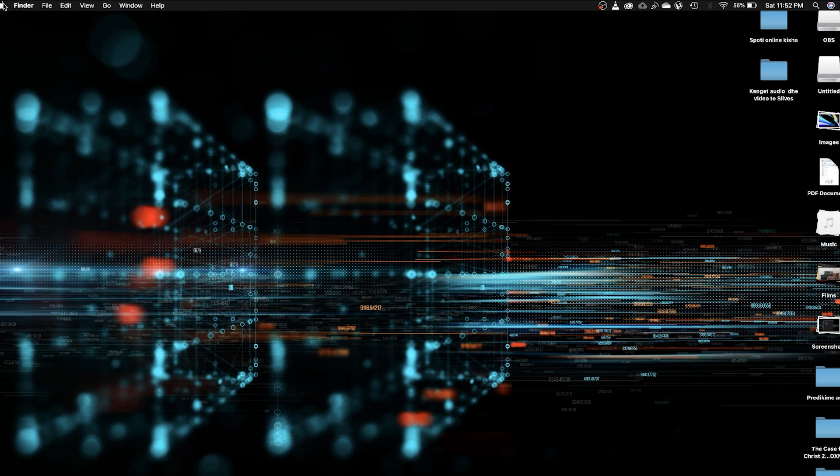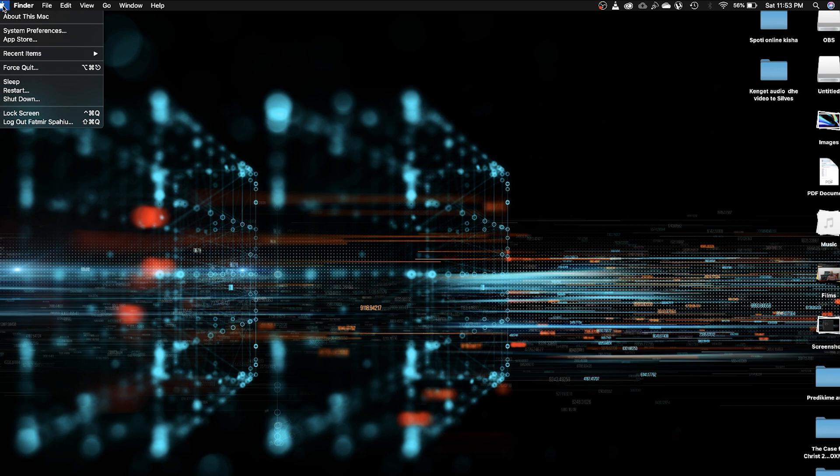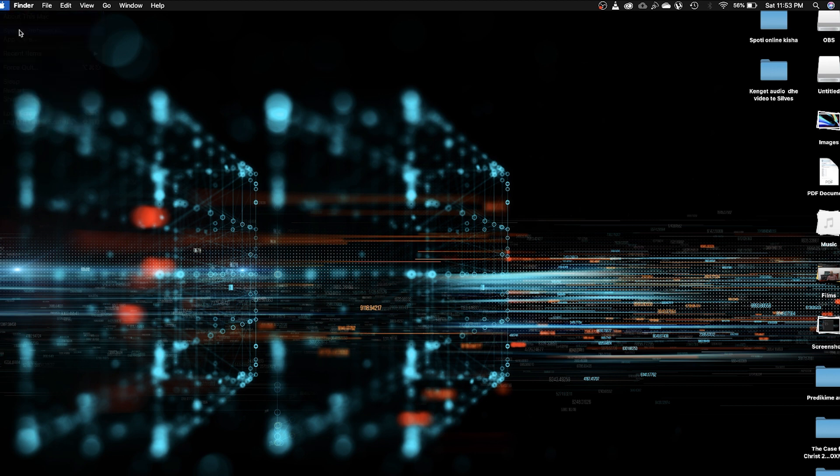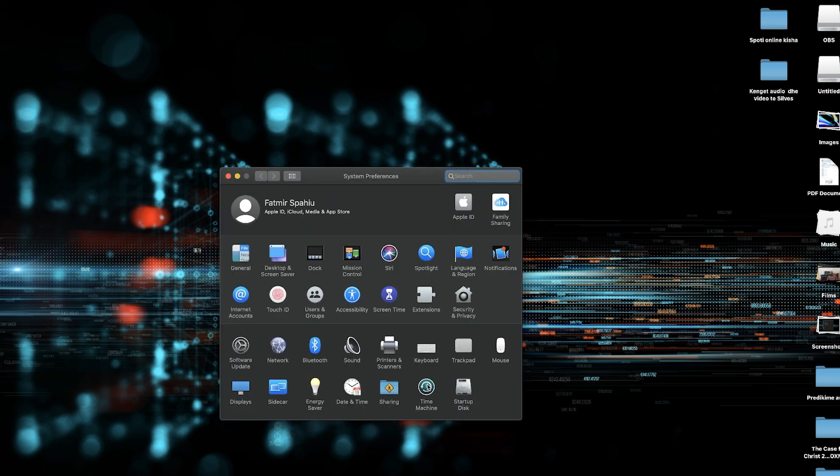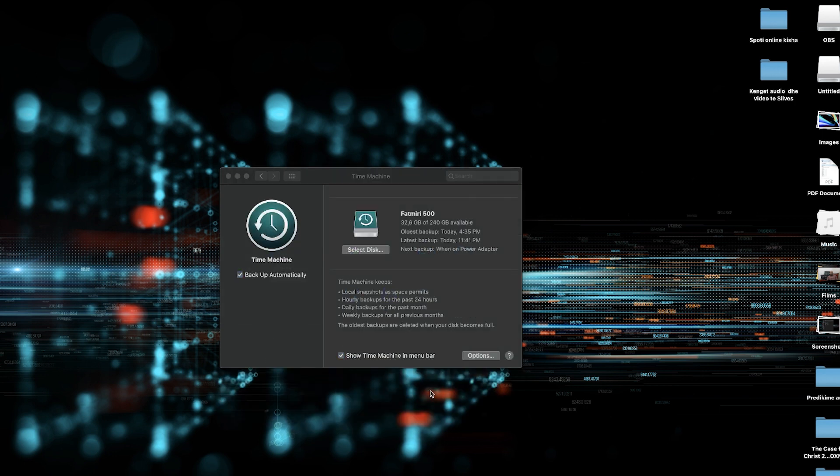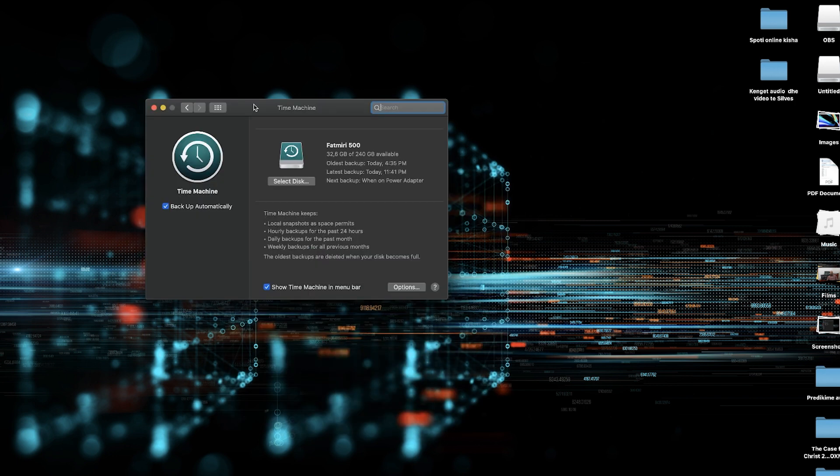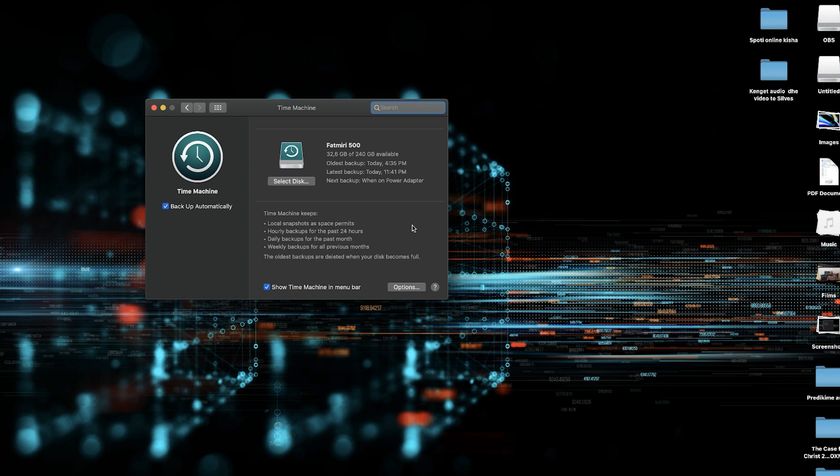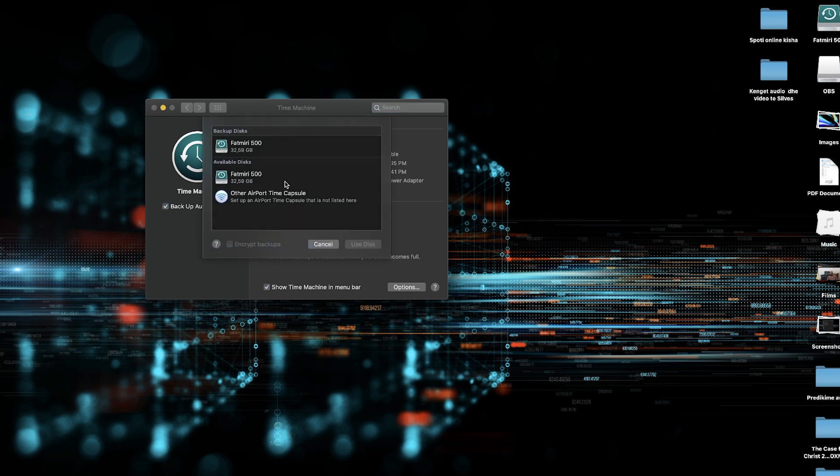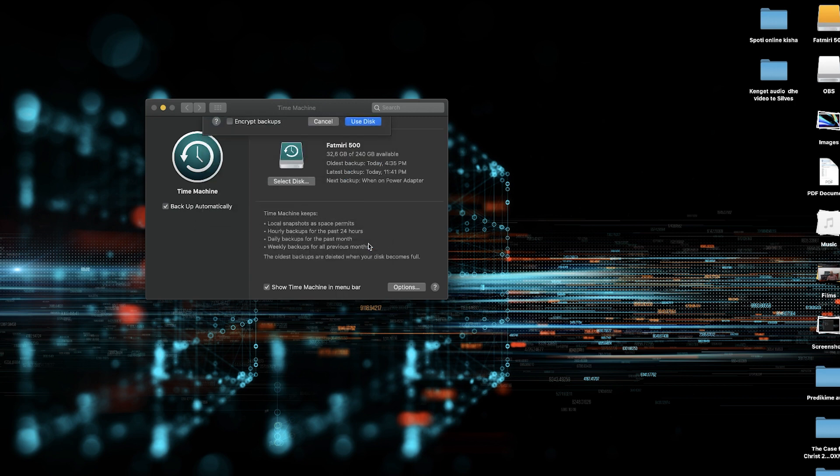Go here at the top of the windows. Click on the Apple logo. Go here on System Preferences. Here at the very bottom you see Time Machine. Double click on it. And here we are ready for backing up the system on your external hard drive. Here you will select the disk. Click the disk you want and click Use This Disk.